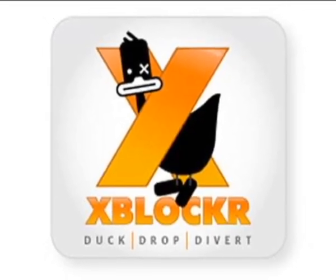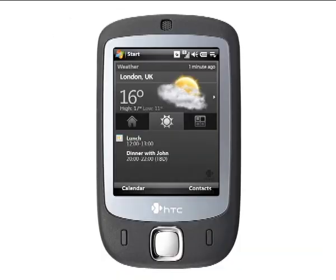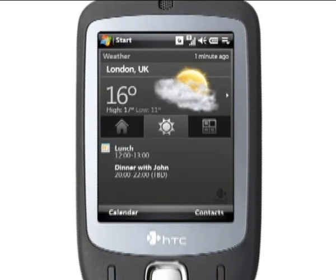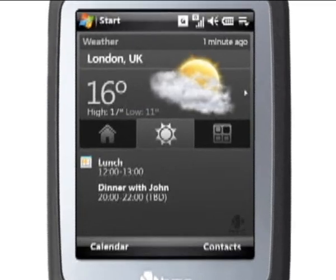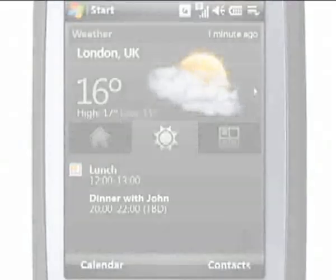This video will take you through XBlocker features and functionality. Once installed, XBlocker will run automatically in the background with some features enabled by default.